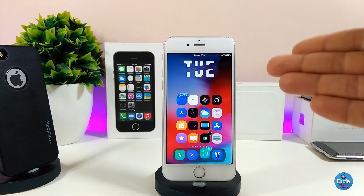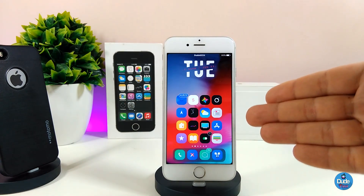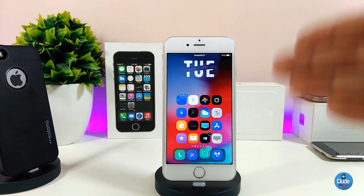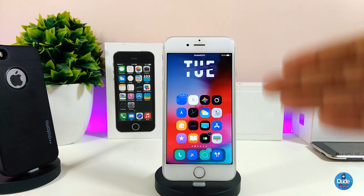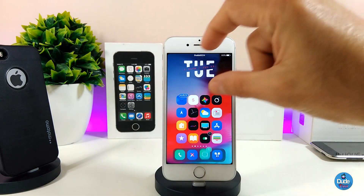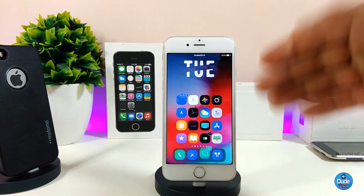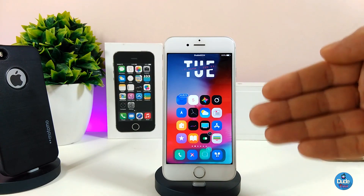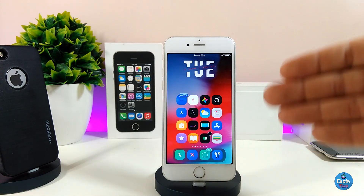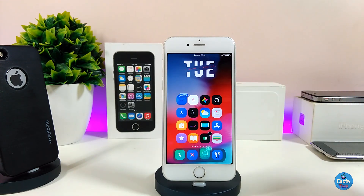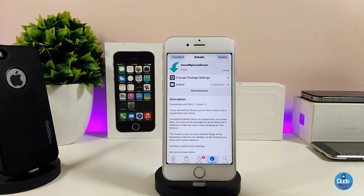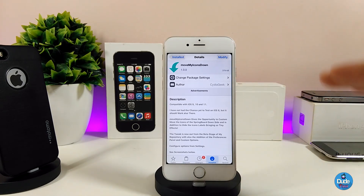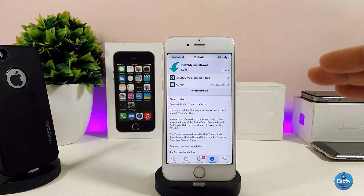As you guys can see, most the icons that I have right now on my springboard — all those icons go down. This tweak is really going to be for the iPhone X because, as you guys know, we can't do much stuff on top because of the notch. With this tweak you can bring most the icons a little bit down, and you can even customize the labels as I showed you guys. This is how that tweak works on your jailbroken device.